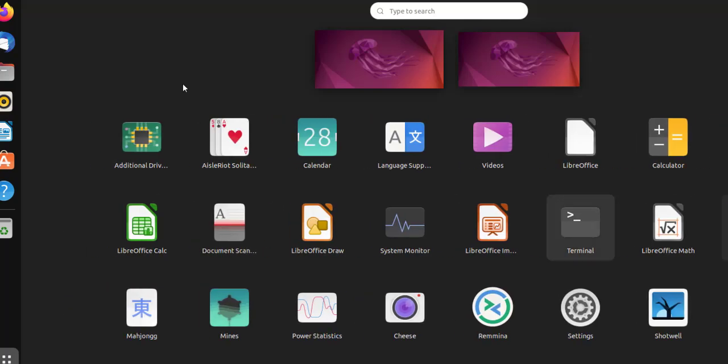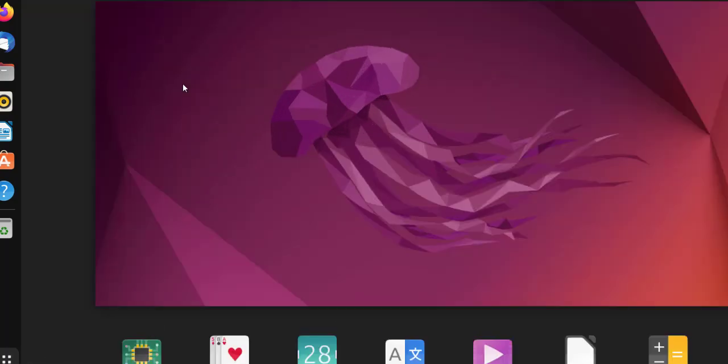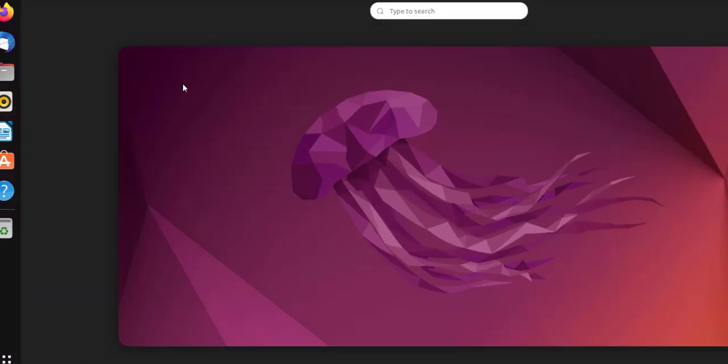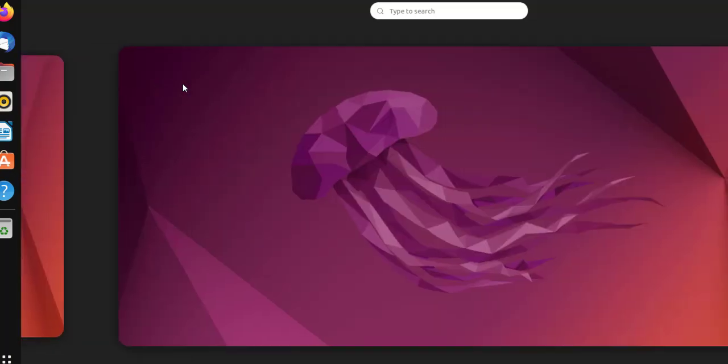Then I can simply come out of this by clicking on this button. There is also one more new option with Activities where I can scroll through the desktops.